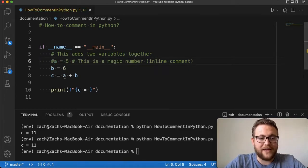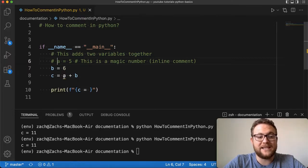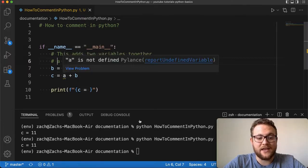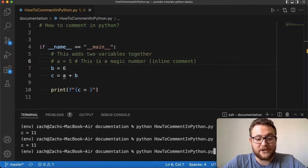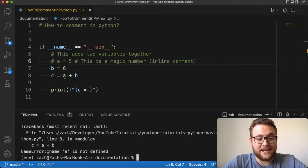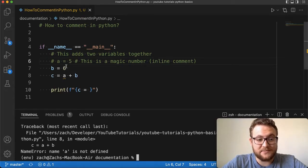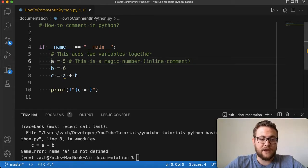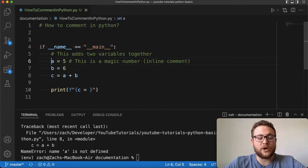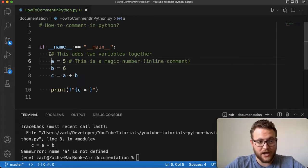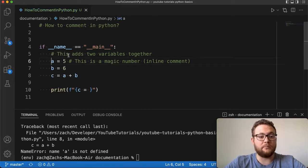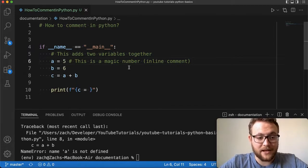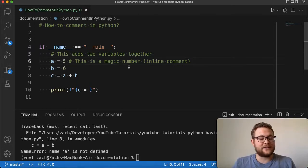Now what happens if I place the comment in the wrong spot? Look — the IDE is already telling us we're going to get an error, and if I run it I get an error that says 'name a is not defined' because we just commented it out. So you need to be careful with your comments on where you place them. You can place them on a single line above a section of code, or you can place them inline.